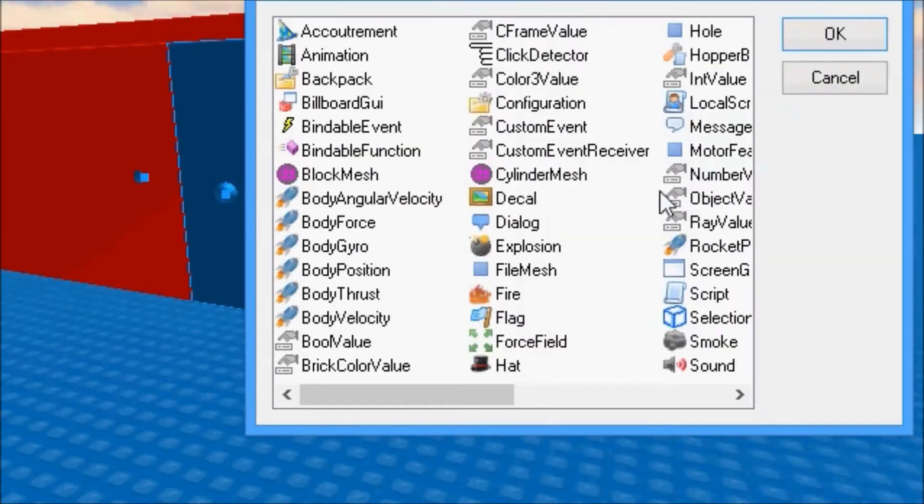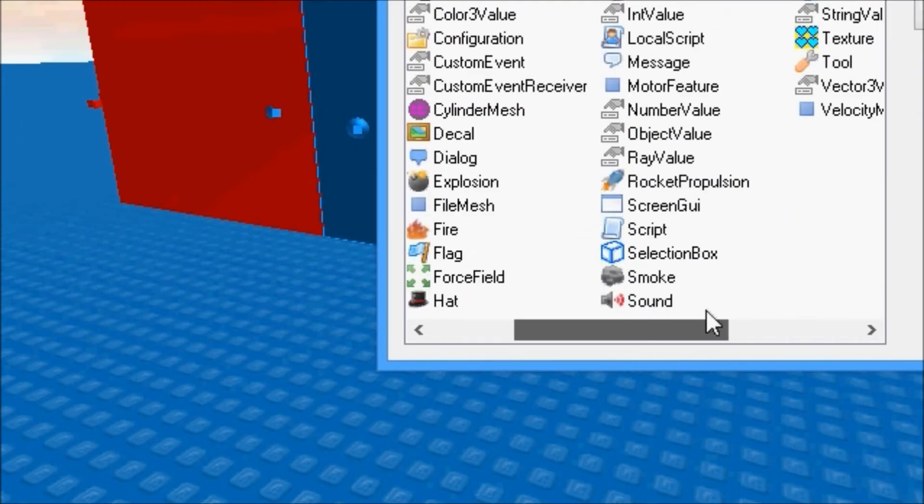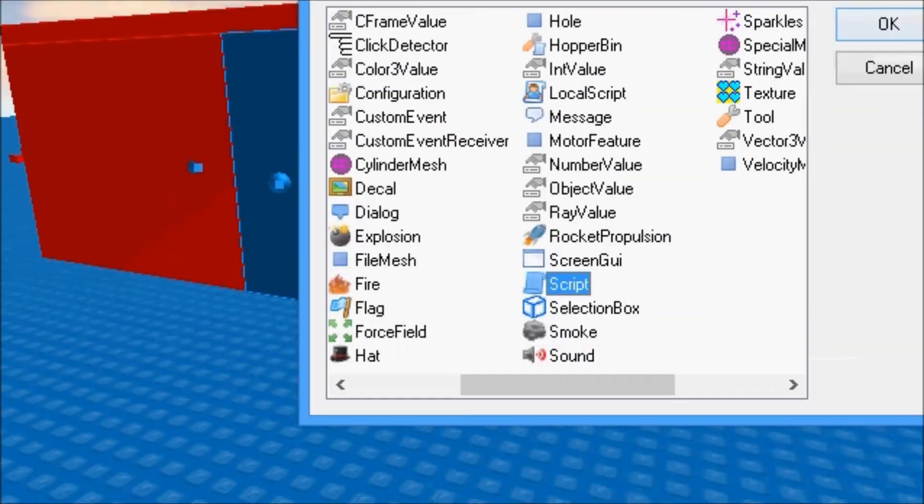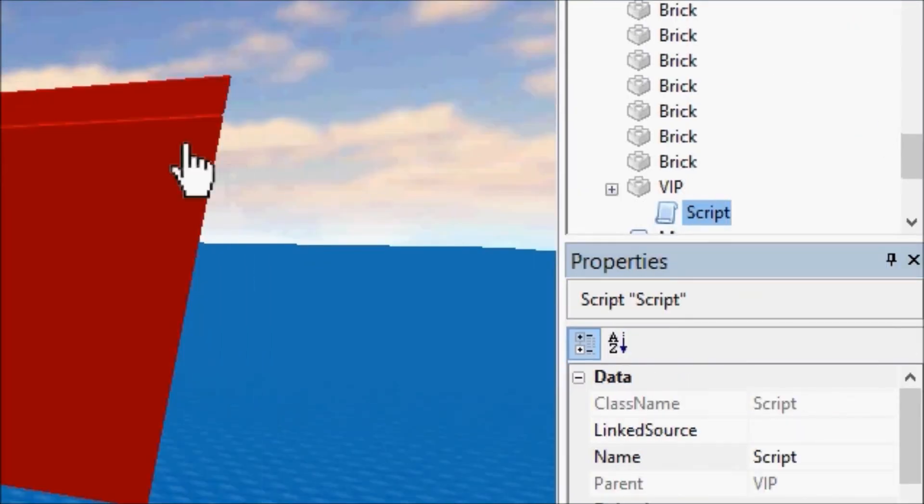And now we're going to find Script. Script is right here, we're going to click OK, but I want you guys to watch that VIP at the same time. OK. And as you can see, the script goes directly into the brick, not into the workspace. It's very handy and very useful if you have a very large place with a lot of bricks and models and other things.